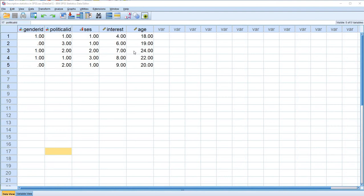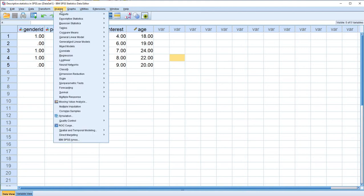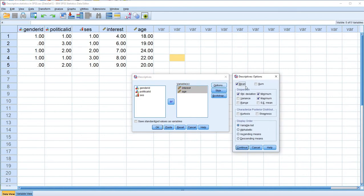Finally, let's generate some descriptive statistics for our Interest and Age variables. There are various ways to do this in SPSS. One of the simplest approaches is to go through Analyze, Descriptive Statistics, and click on Descriptives. We move our two variables over, and under Options we have defaults for mean, standard deviation, minimum, and maximum values. We can also ask for variance, range, skewness, and kurtosis statistics.